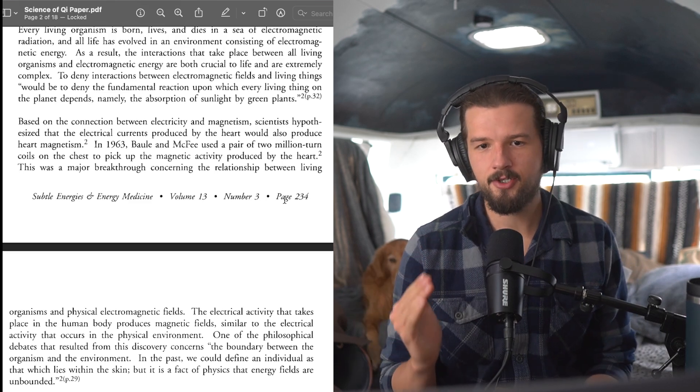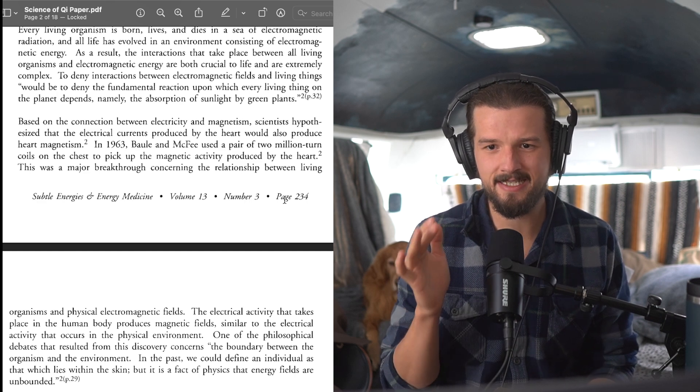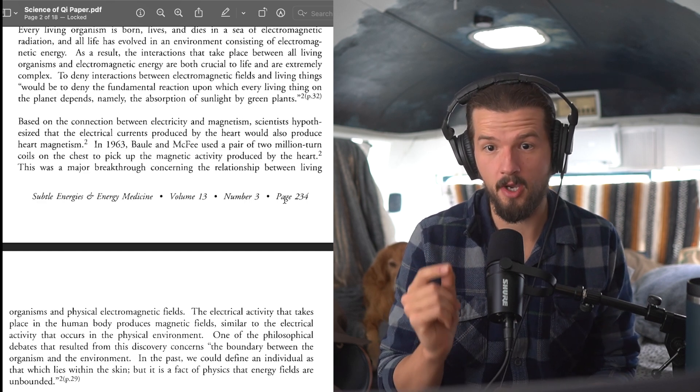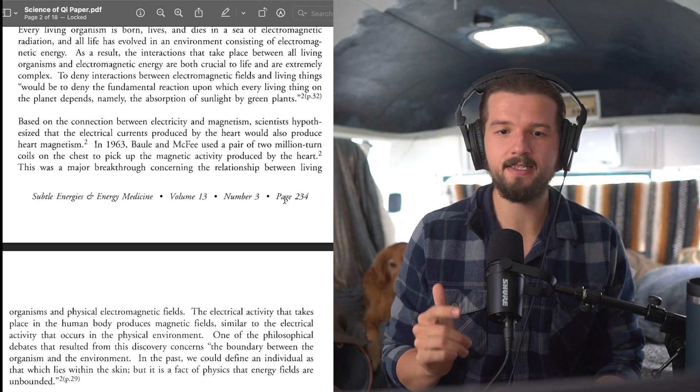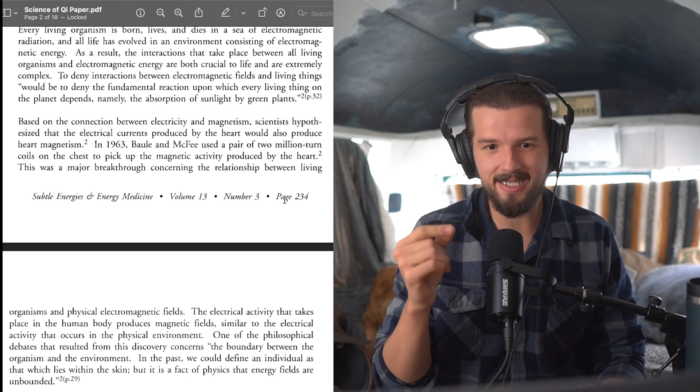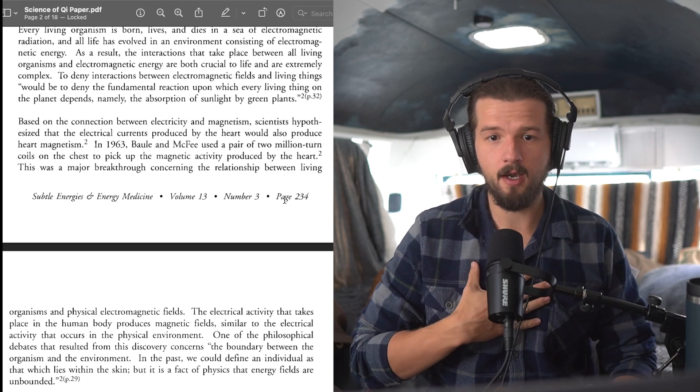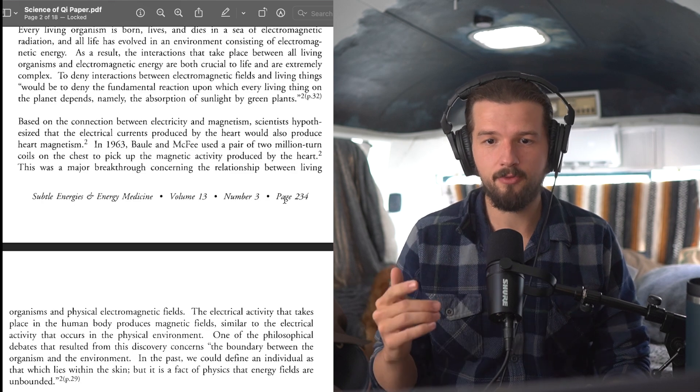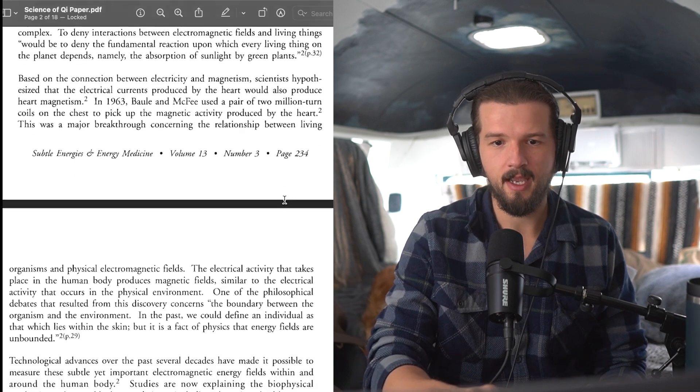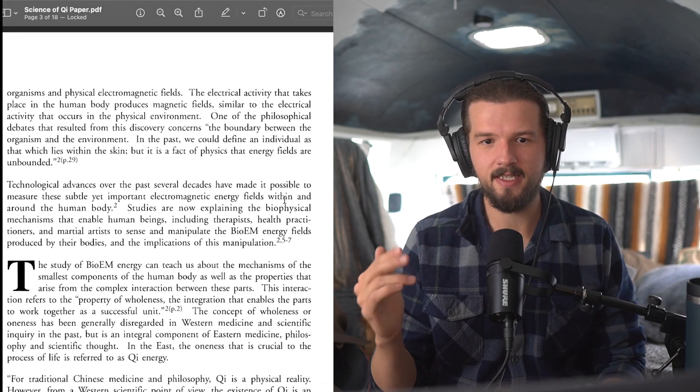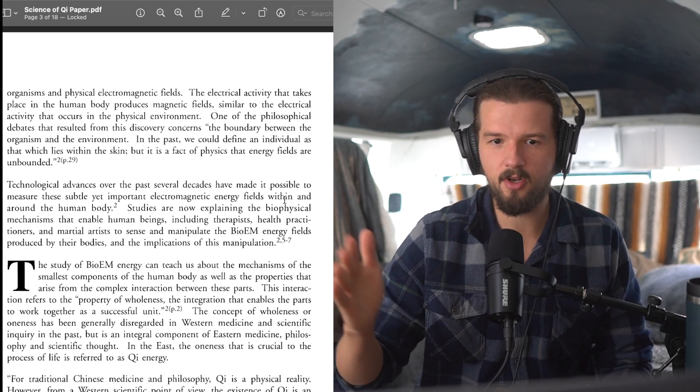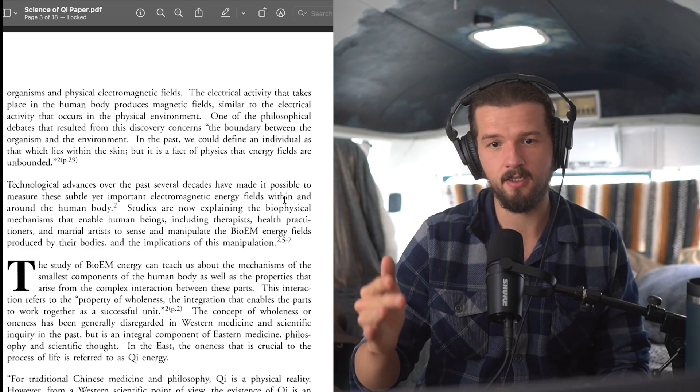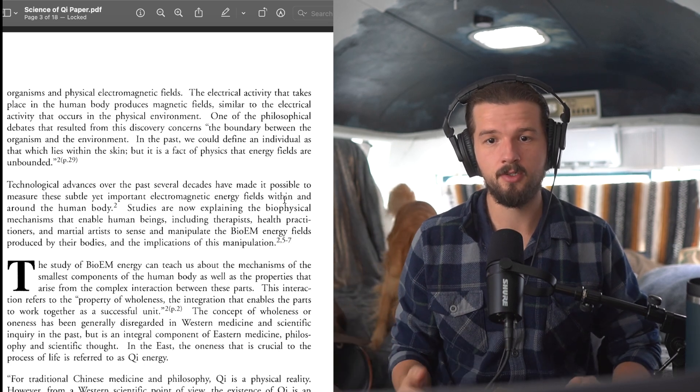Okay, based on the connection between electricity and magnetism, scientists hypothesized that the electrical currents produced by the heart would also produce heart magnetism. In 1963, Ball and McPhee used a pair of two million turn coils on the chest to pick up the magnetic activity produced by the heart. This was a major breakthrough concerning the relationship between living organisms and physical electromagnetic fields. The electrical activity that takes place in the human body produces magnetic fields, similar to the electrical activity that occurs in the physical environment.